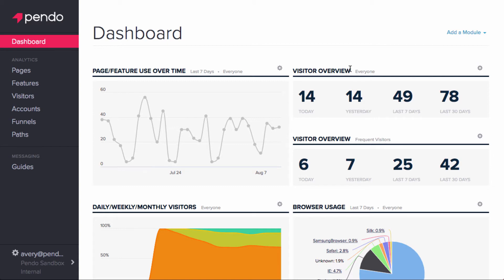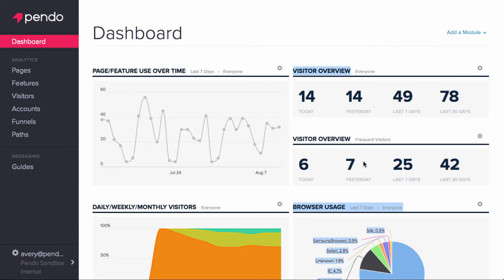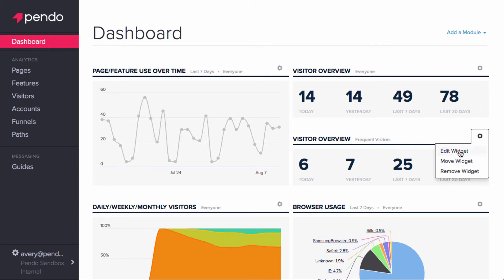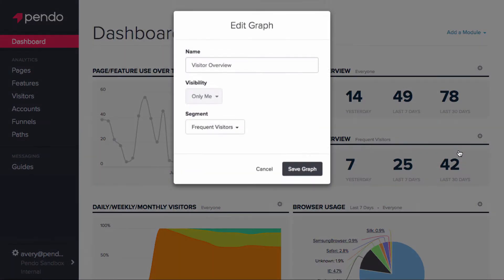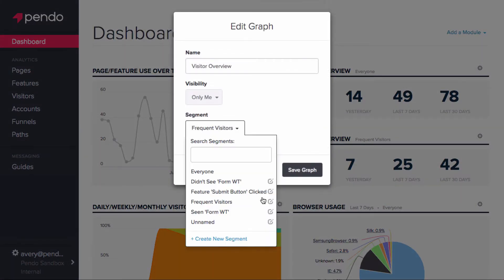For example, I have two different versions of the Visitor Overview module. The first is for all of my visitors, while the second segments on my frequent visitors. The frequent visitors segment I created targets users that have been active six of the last seven days.